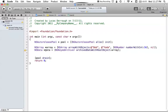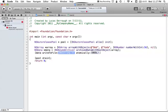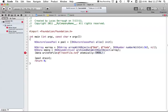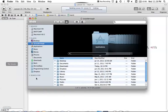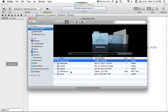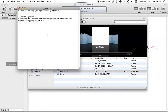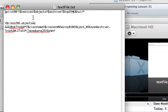Now that we have our array converted into NSData, we can write this data to a file. We say data writeToFile atomically. We'll use our root directory path and call it textfile.txt, which makes it a readable text file, and we'll set atomically to YES. We can go ahead and run this now, hop over to Finder, go to our Macintosh hard drive, and on the top level we have a textfile.txt where we saved this NSData object.